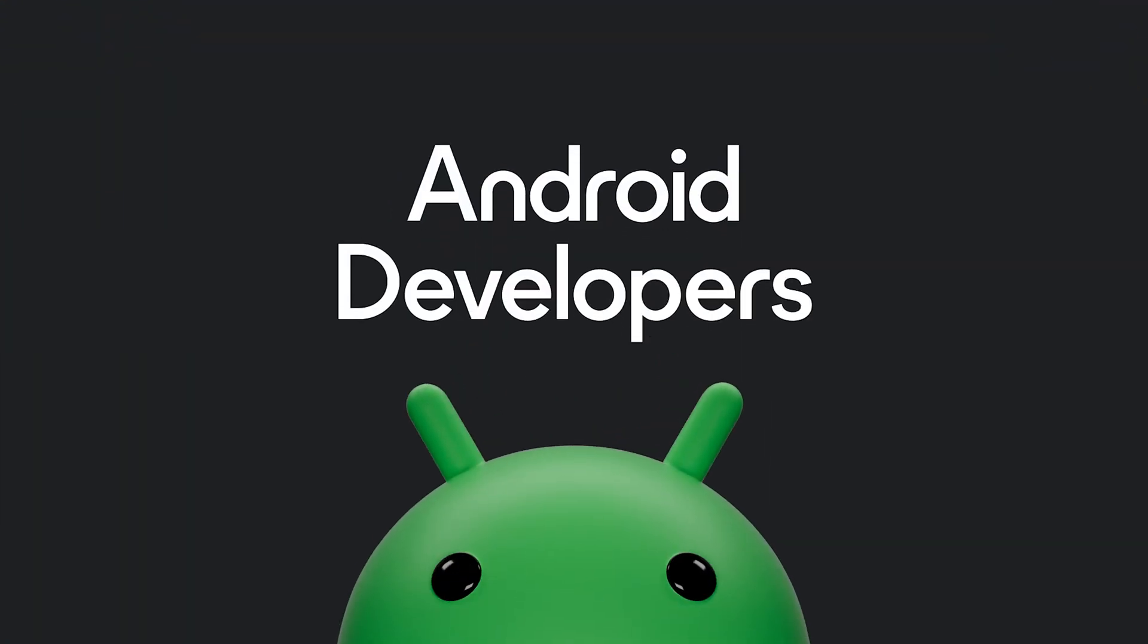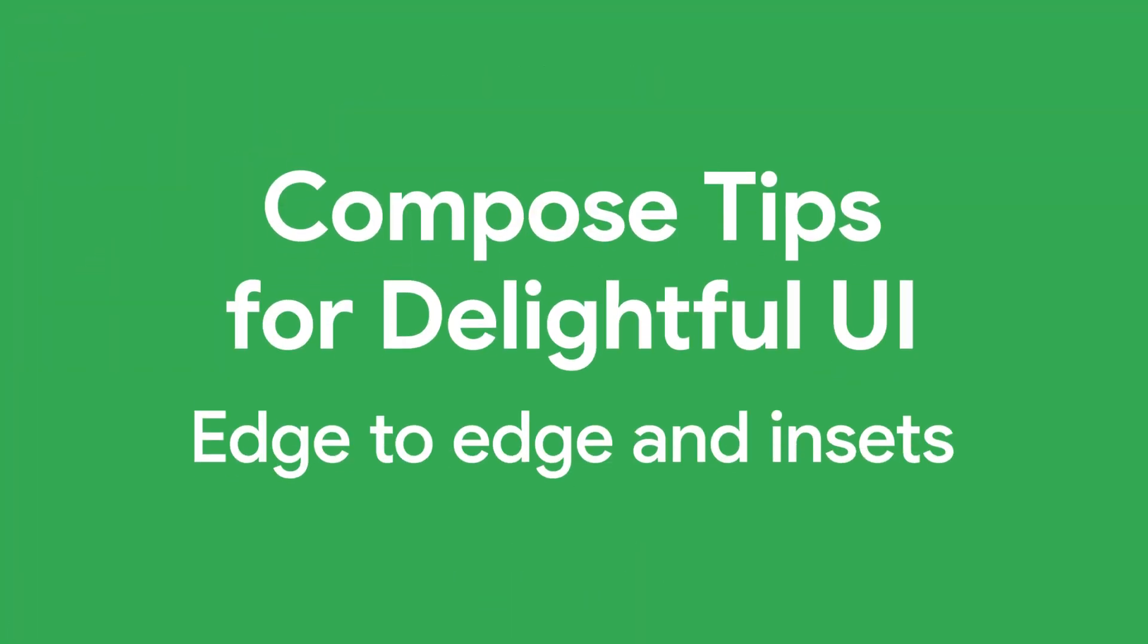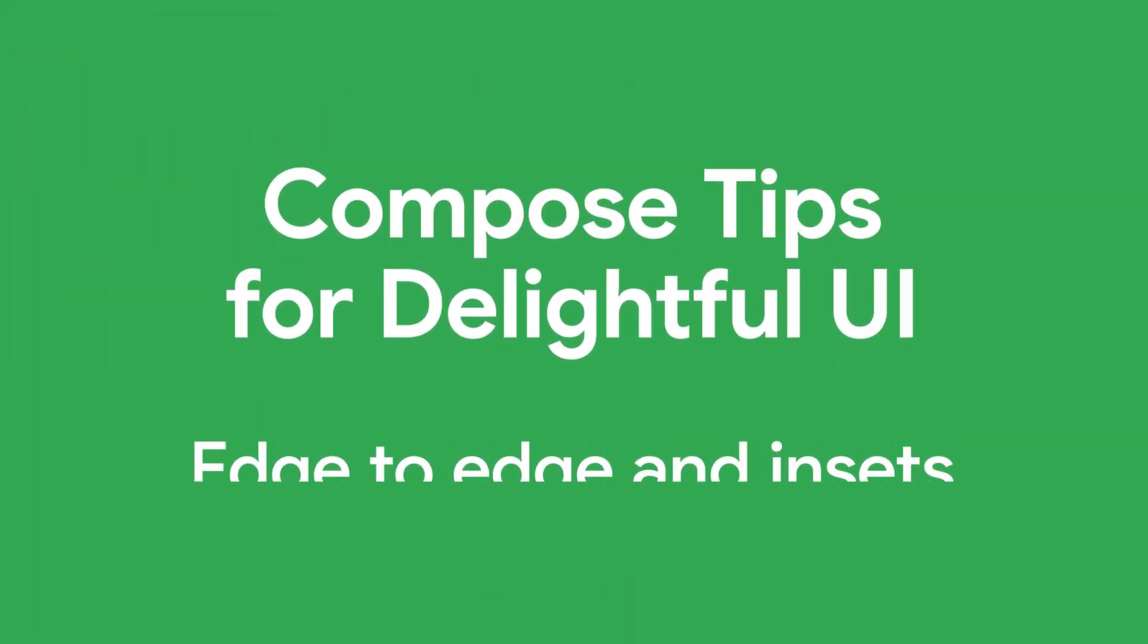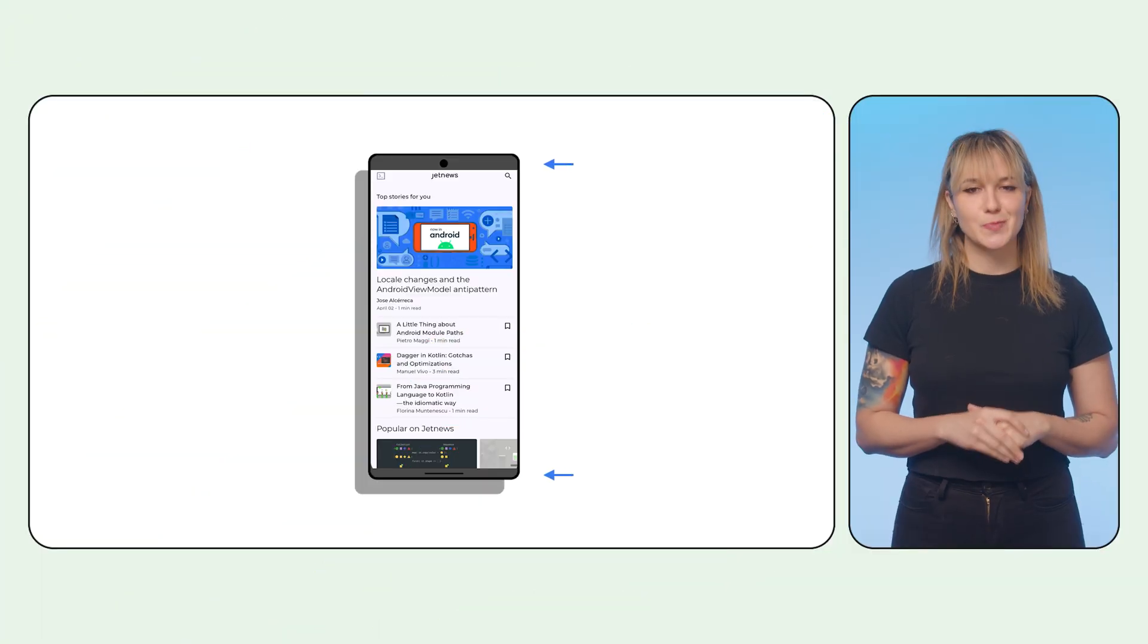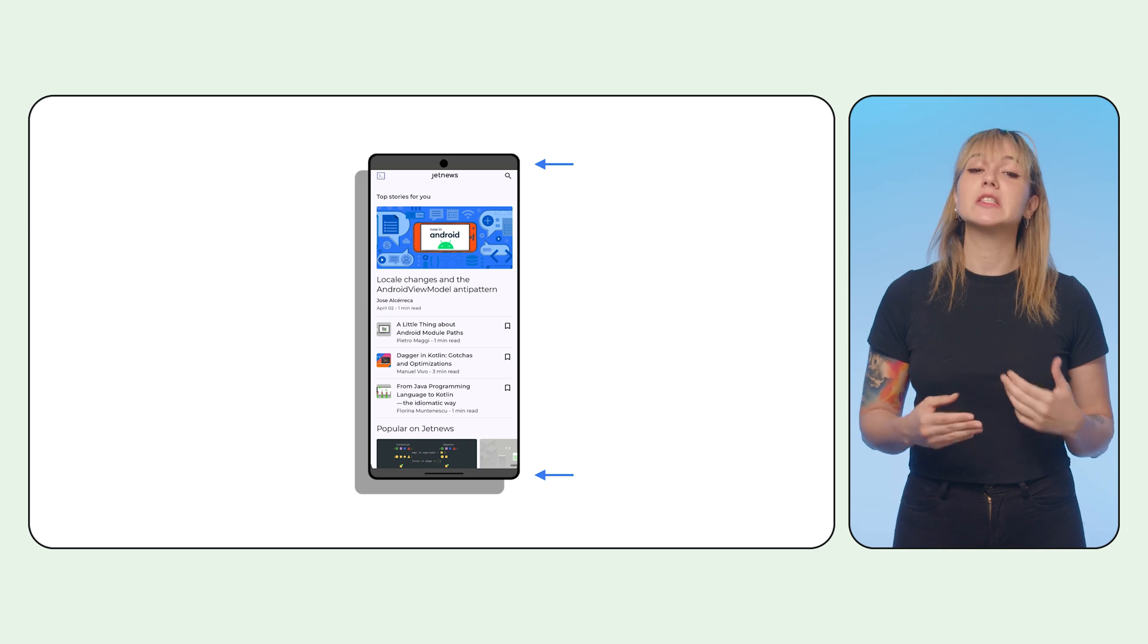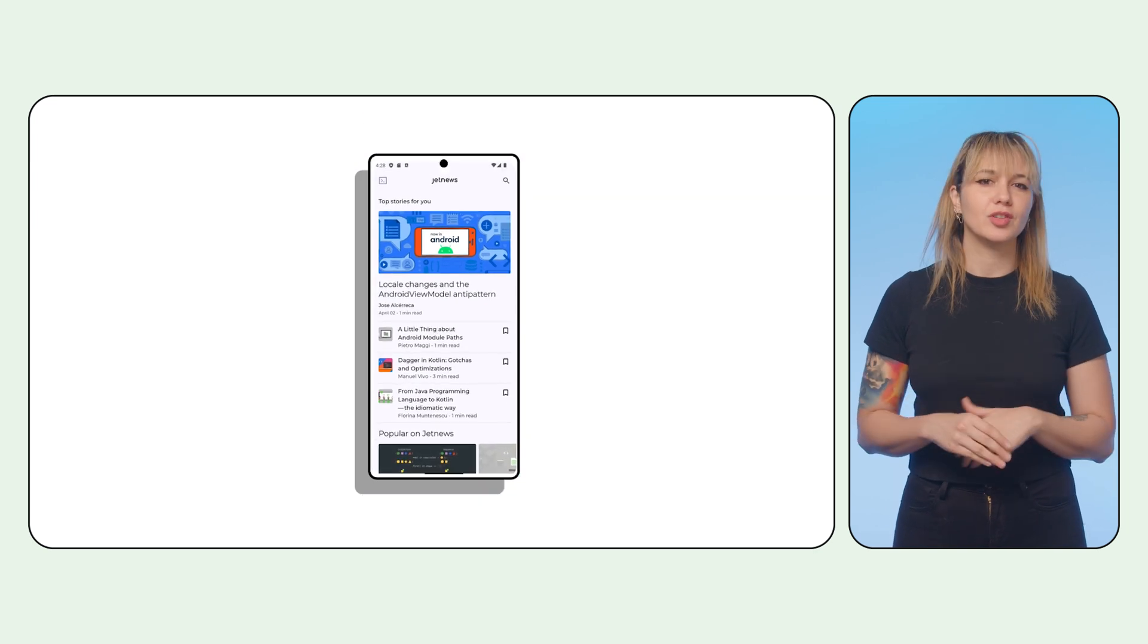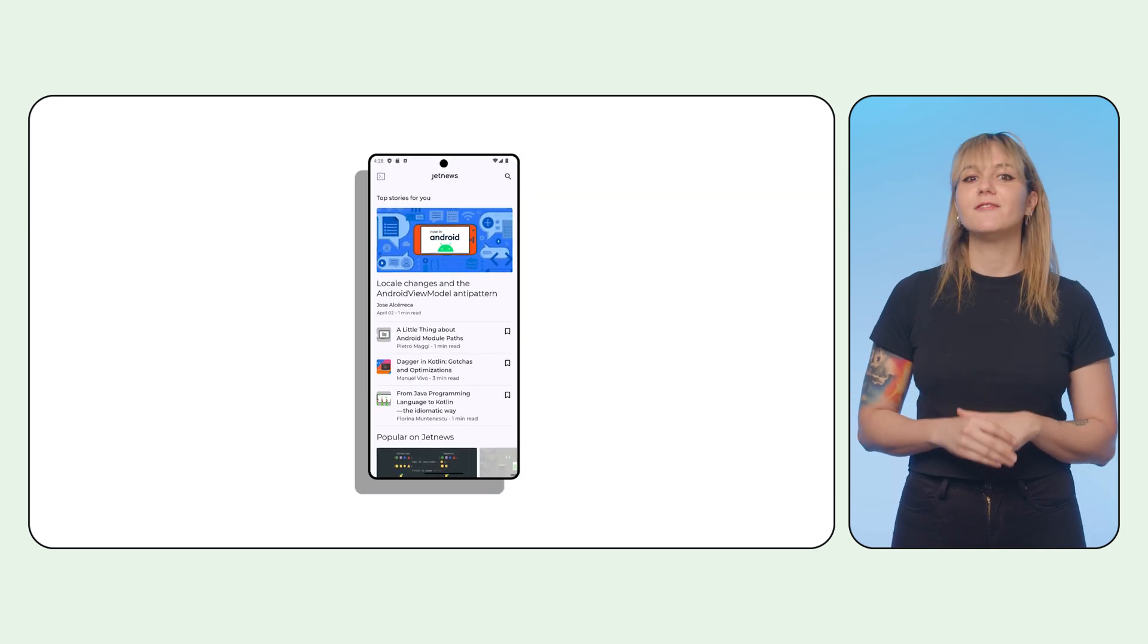Apps that don't take advantage of the full viewport of a device can look a bit outdated. Expanding your app to go edge-to-edge is a small change, but contributes a lot to a delightful look and feel of an app.